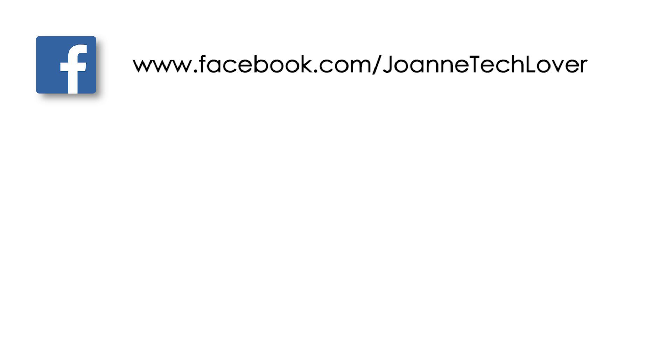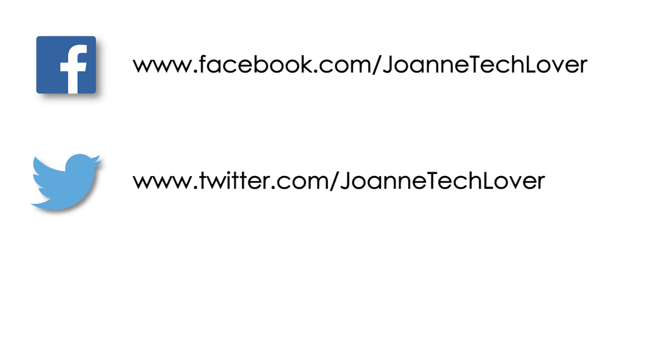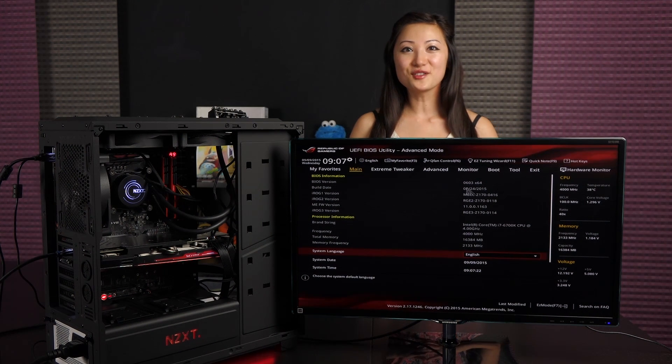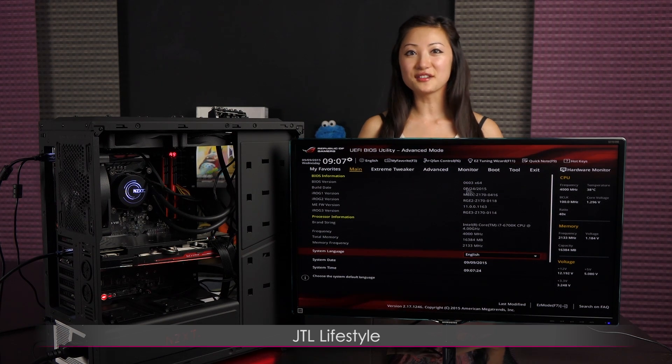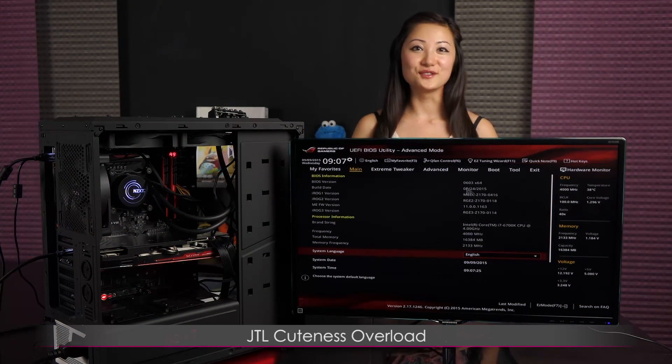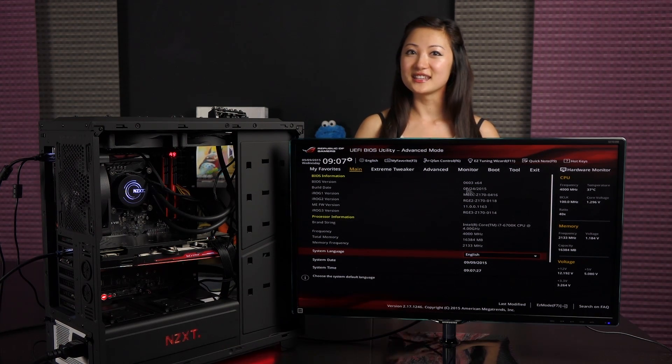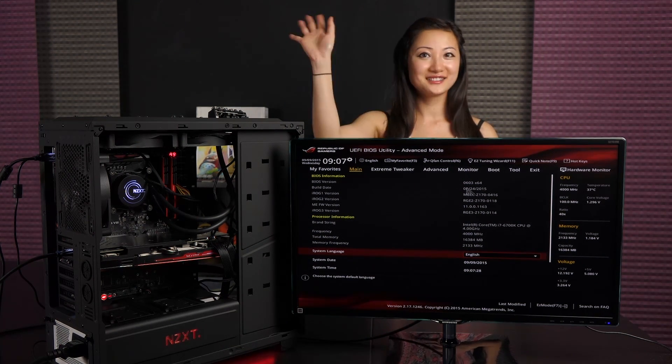Joanne Tech Lover Facebook, Joanne Tech Lover again on Twitter, and Joanne Tech Lover once more on Instagram. Also feel free to follow me on my other YouTube channels, Jtail Lifestyle and Jtail Cuteness Overload. I guess all that's left to say is muah!